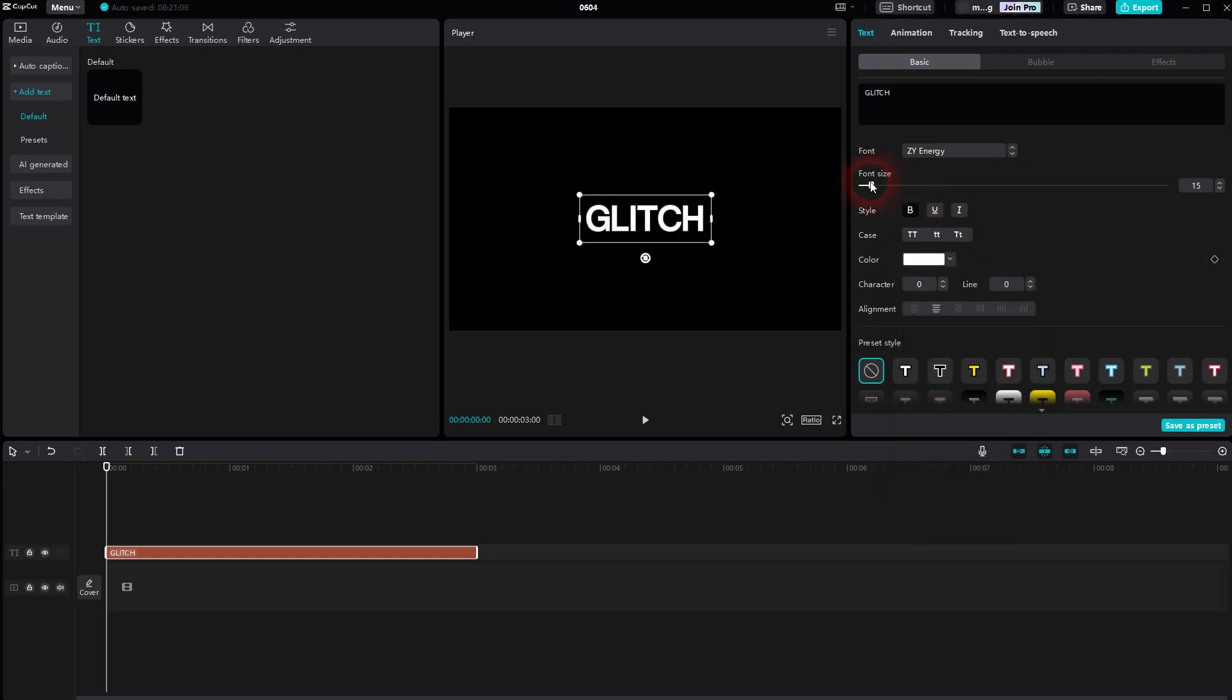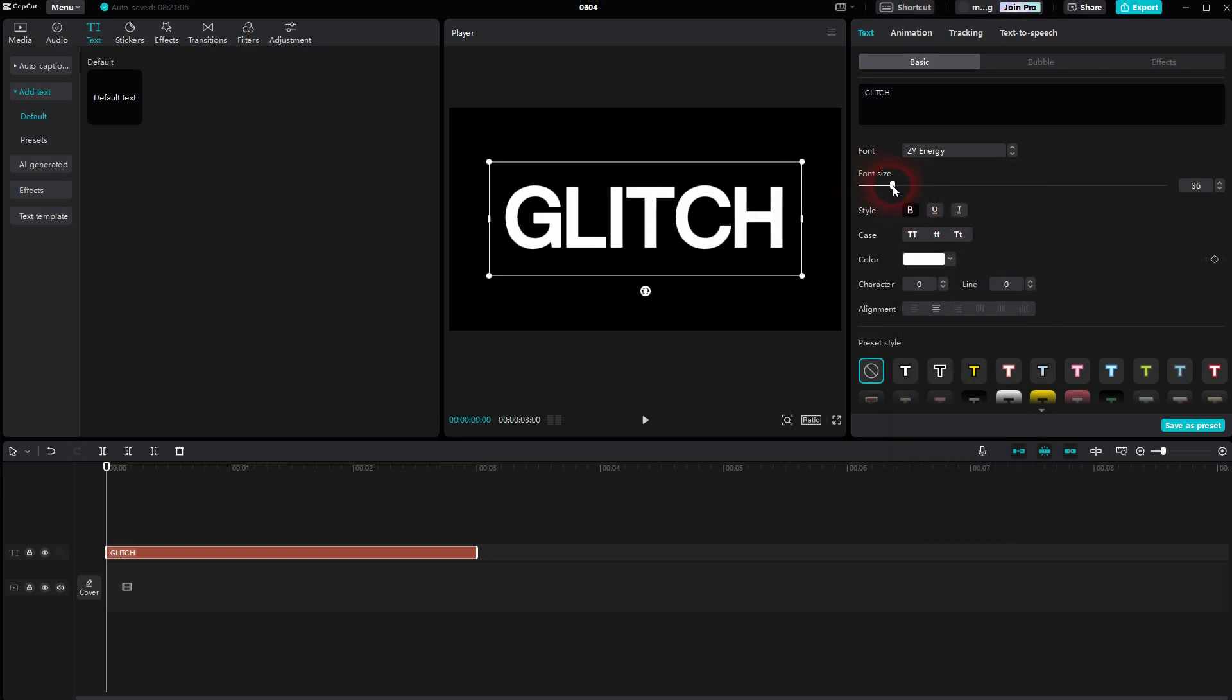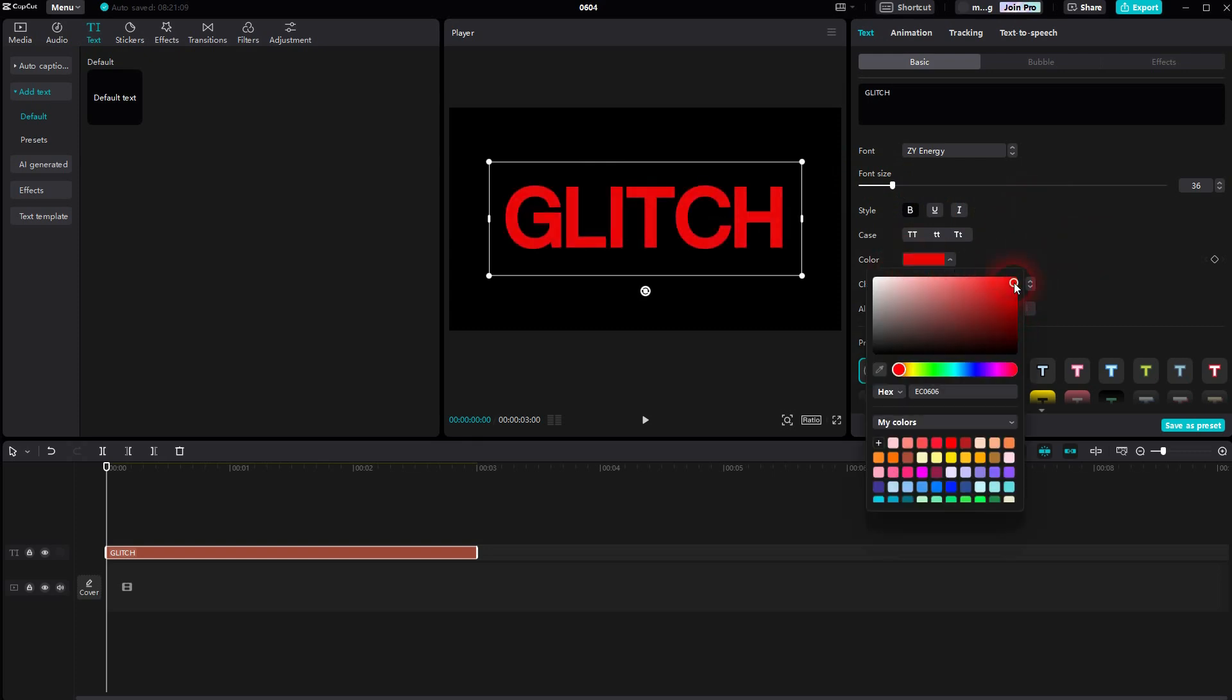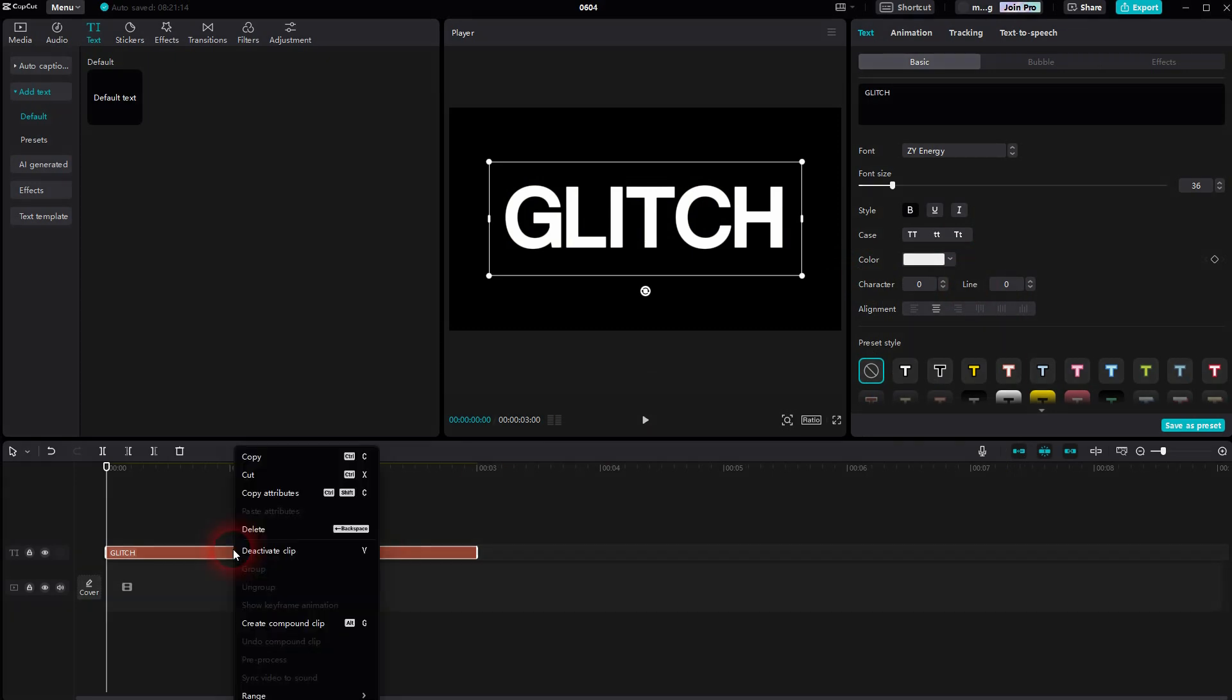You can add a style, make it bigger using font size, change the color. This is the base color - it doesn't usually affect the glitch effect.